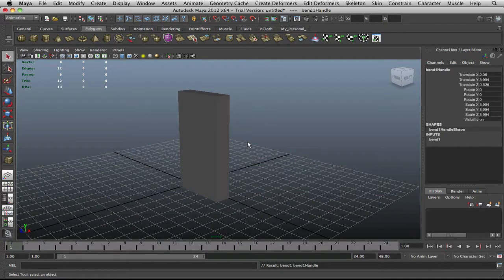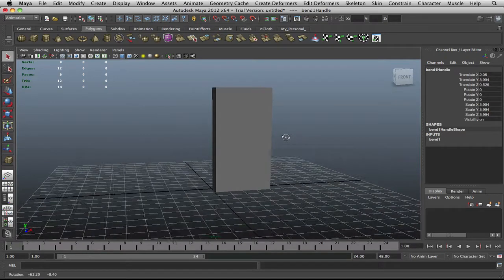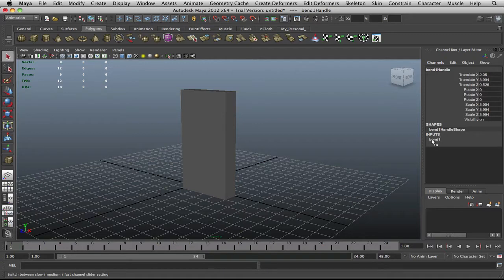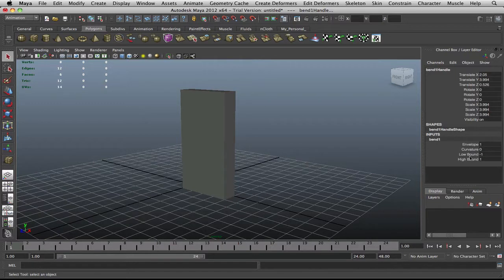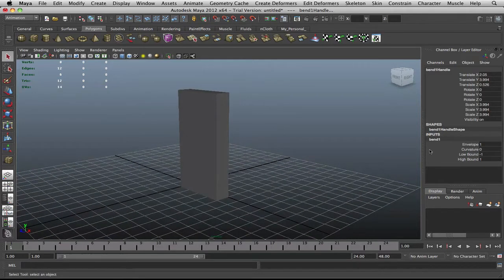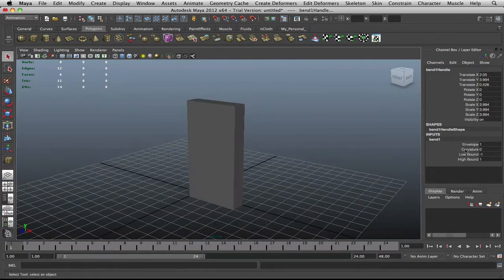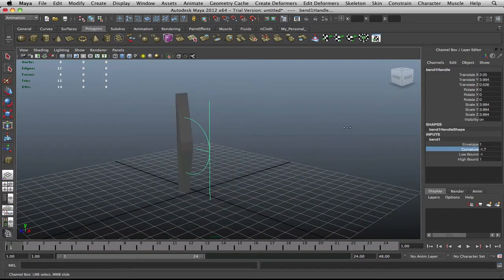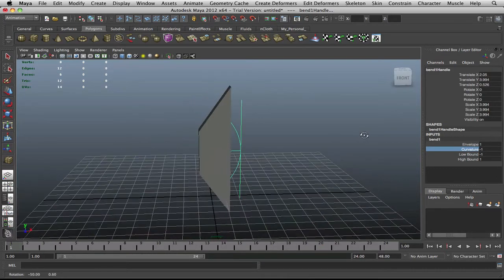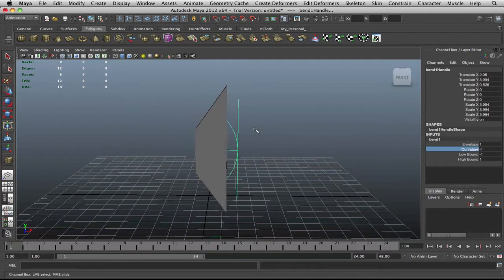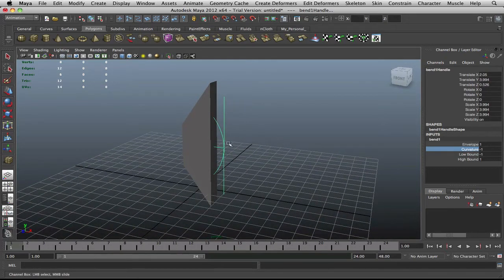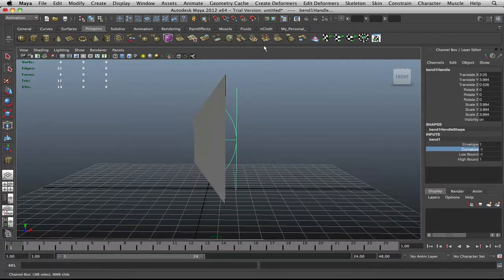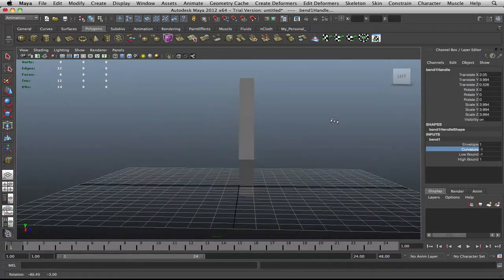So we'll just delete that, create deformers, nonlinear, and bend, and then create. Alright. So now you're thinking to yourself, what happened? What did we just do? Well, if you go into your attribute editor and go to your inputs, you'll see this bend one show up. And if you click on this bend one, you'll see that you get a series of options: envelope, curvature, low bound, and high bound. So let's say we want to bend this box up. Let's click on curvature. And if we want, we can actually create a bend out of this. And there you go. Simple as that.